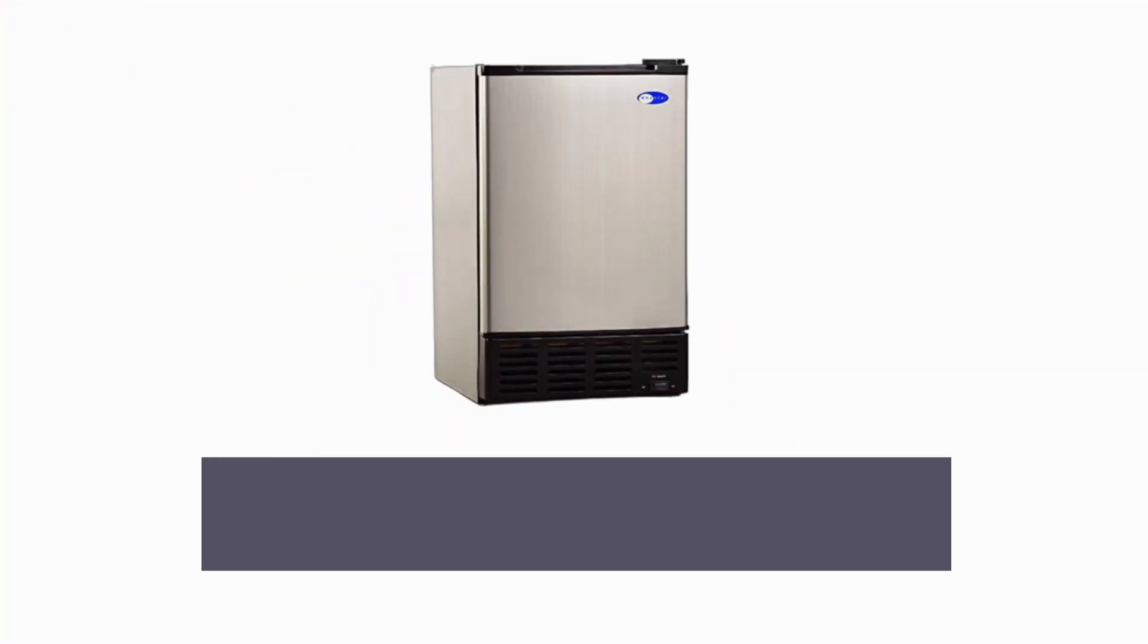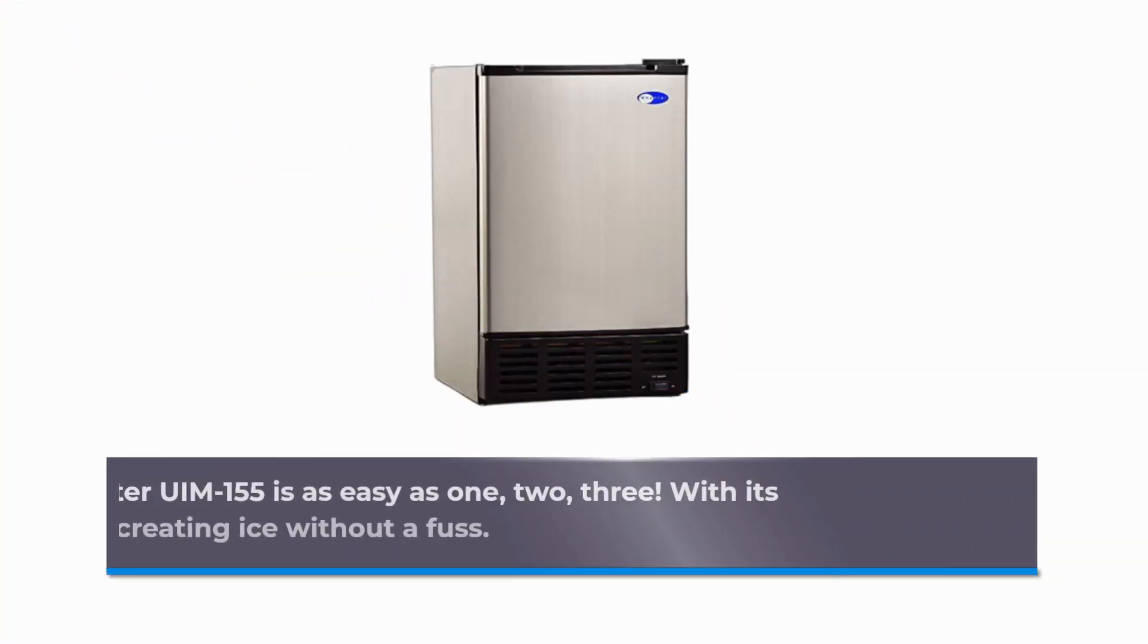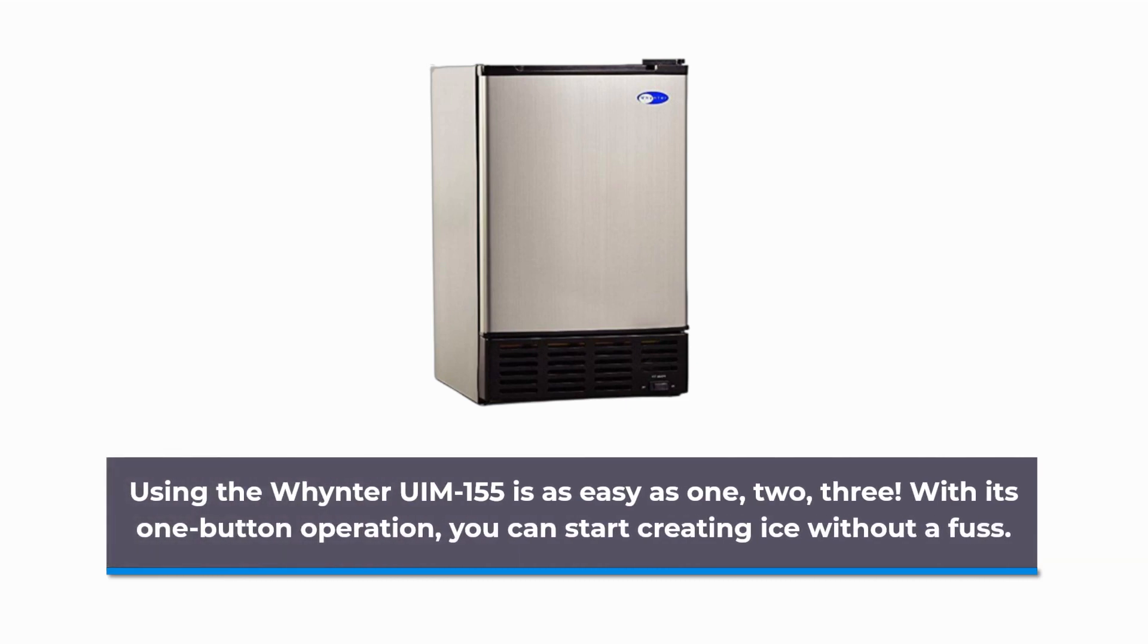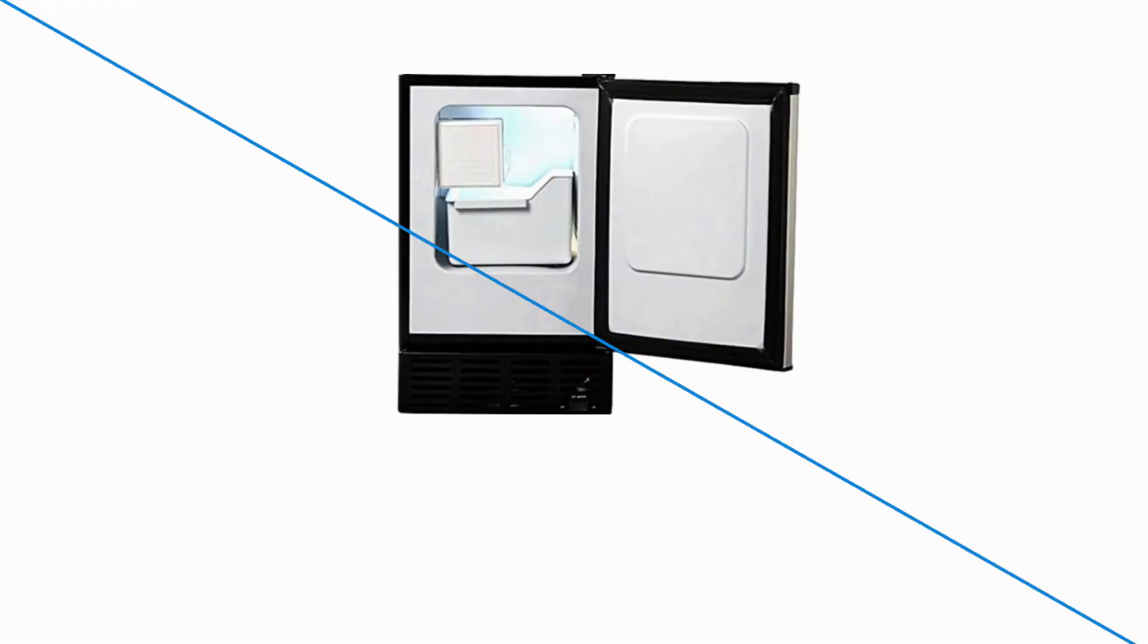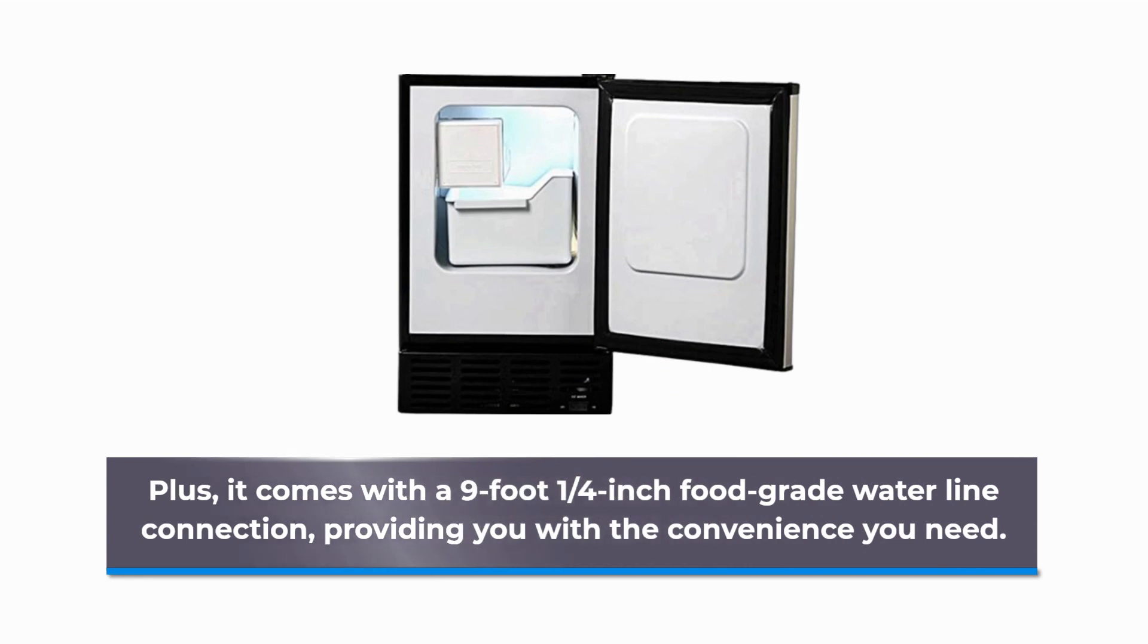Using the Whynter UIM-155 is as easy as 1, 2, 3. With its one-button operation, you can start creating ice without a fuss. Plus, it comes with a 9-foot ¼-inch food-grade waterline connection, providing you with the convenience you need.